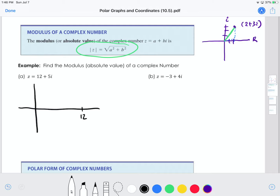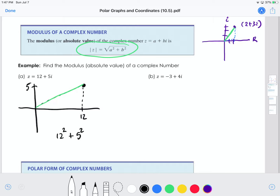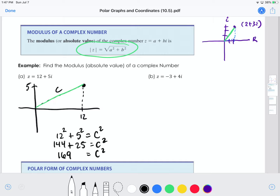For part A, the real part is 12 — I come over to 12 — and the imaginary part is 5, so I come up to 5 on the imaginary axis and my point is here. To find the distance from zero, I make my right triangle and find the hypotenuse: 12 squared plus 5 squared equals c squared. 12 squared is 144, 5 squared is 25, and 144 + 25 = 169. Square rooting both sides gives c = 13.